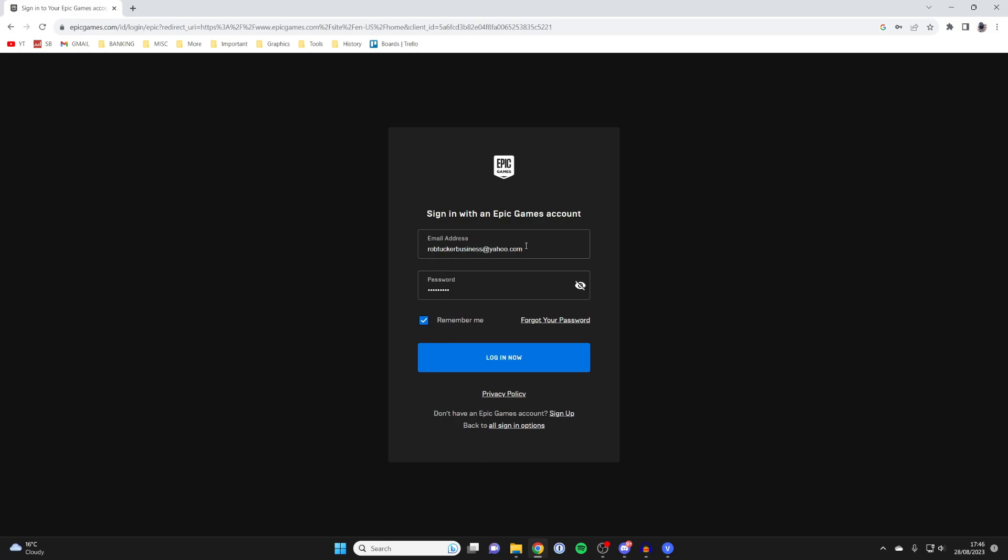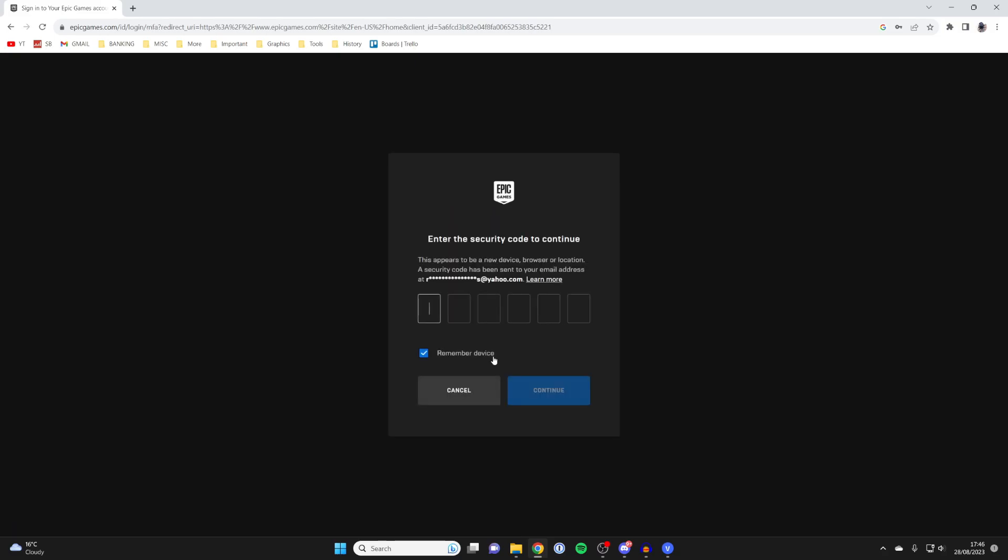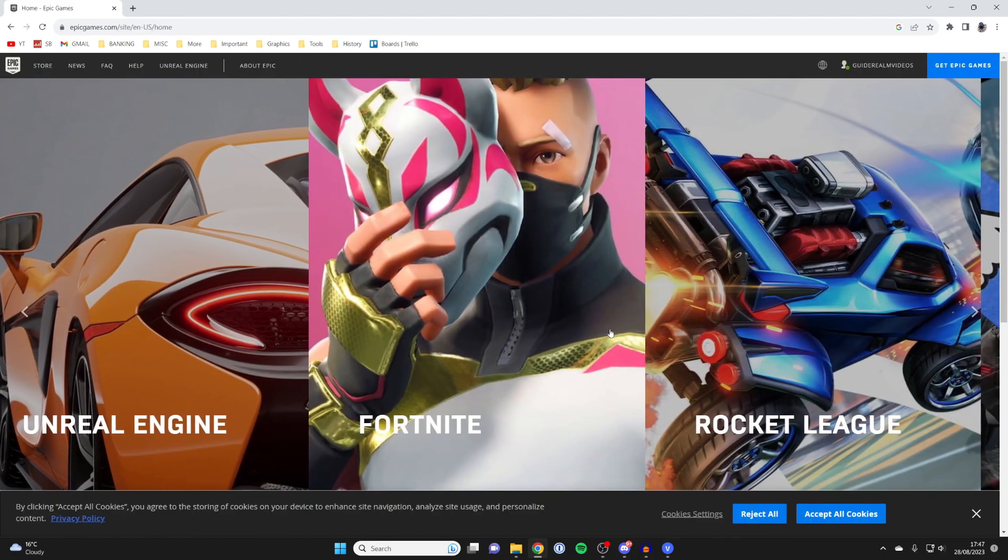I'm going to log into this account, but you can enter yours with your password. Then press login now and you'll need to enter a security code which will be delivered to your email.